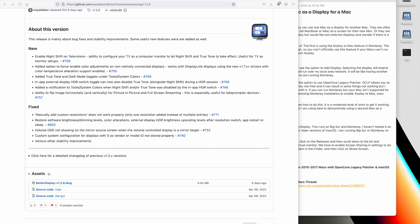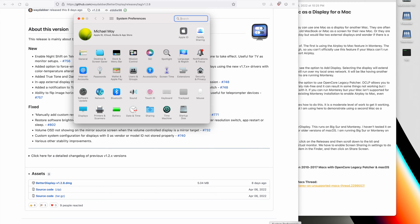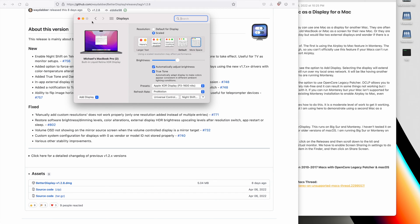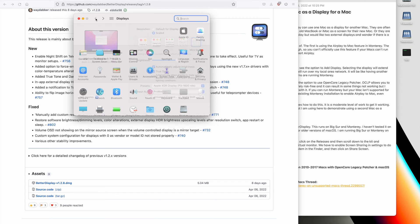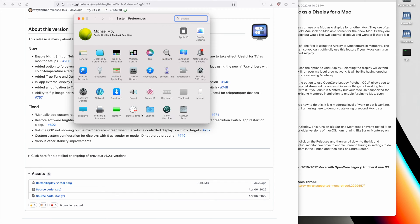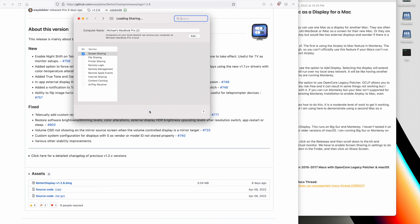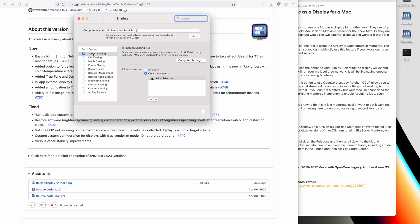One thing you need to do is enable Screen Sharing, which we can do in Sharing, and make sure that Screen Sharing is turned on.